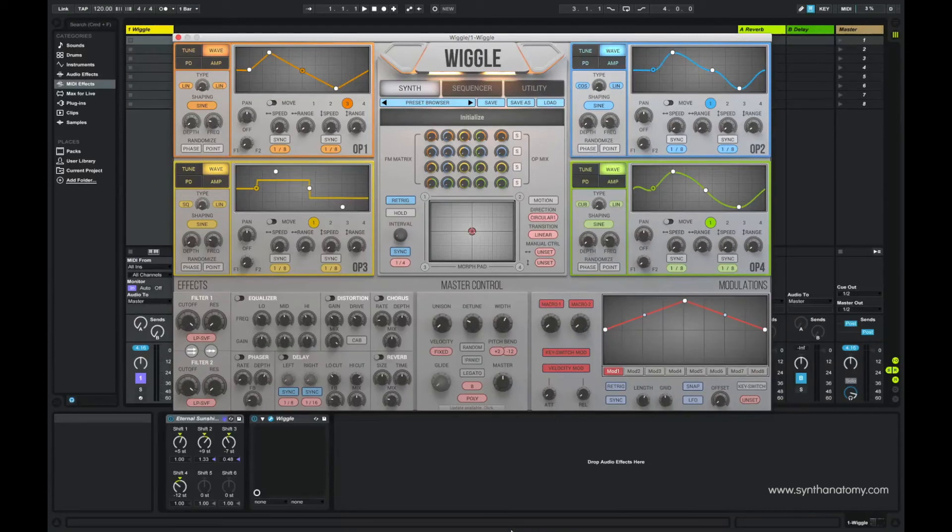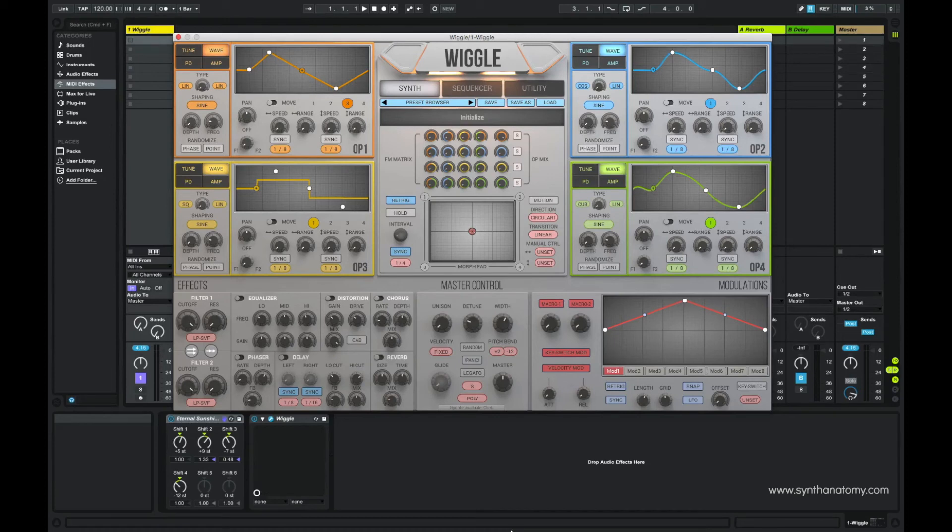I must repeat that each of these features can be modulated by a morph pad, by a complete modulation section, or by a modulation sequencer.